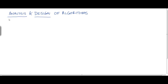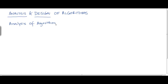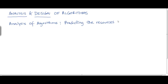The reason we want to do analysis of algorithms first is that we want to learn some mathematical tools and notations that we will be using to analyze every algorithm that we design. So, what do we mean by analysis of algorithms? Analyzing an algorithm means predicting the resources that an algorithm requires.